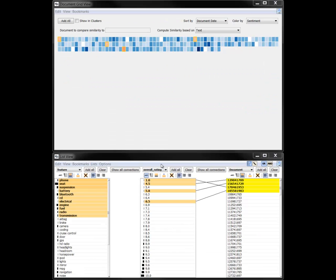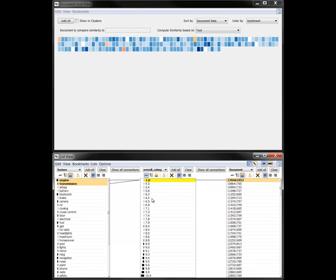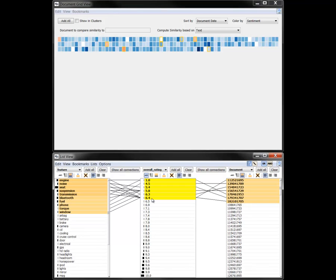Now let's select all reviews in the list view with an overall rating below 6.5. The most frequent car features mentioned in these reviews are engine, noise, seat, suspension, and transmission. Switching back to the grid view, we now display the documents clustered by content and then ordered and colored by sentiment.